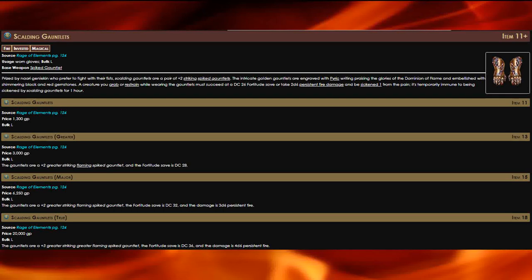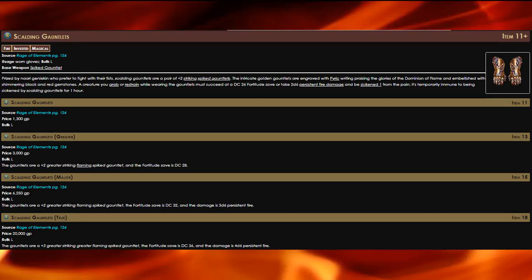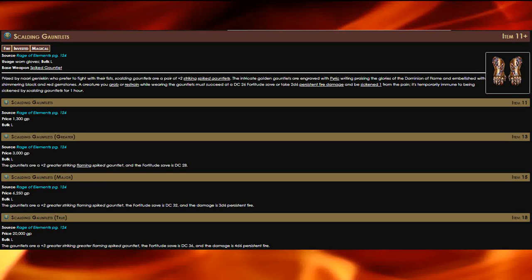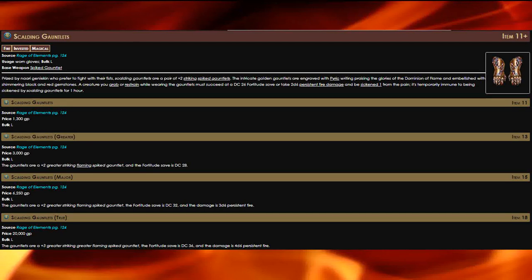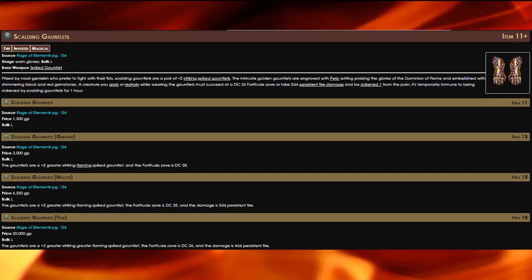The sickened condition from this item also means it's easier for you to re-grapple them after they escape. Fighters can also take huge advantage of this item as well.